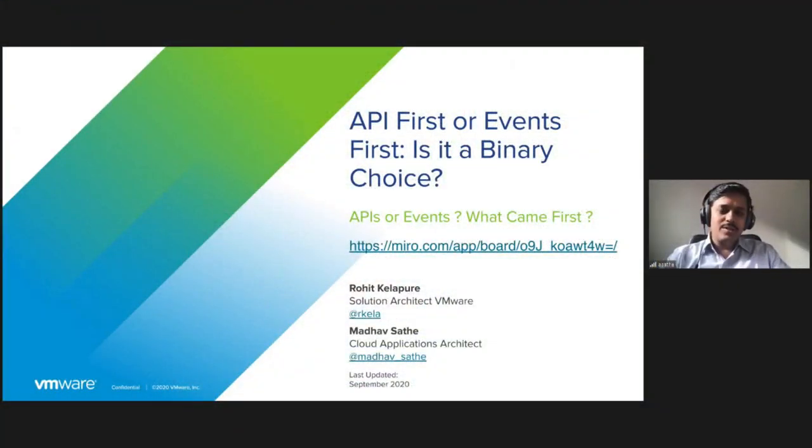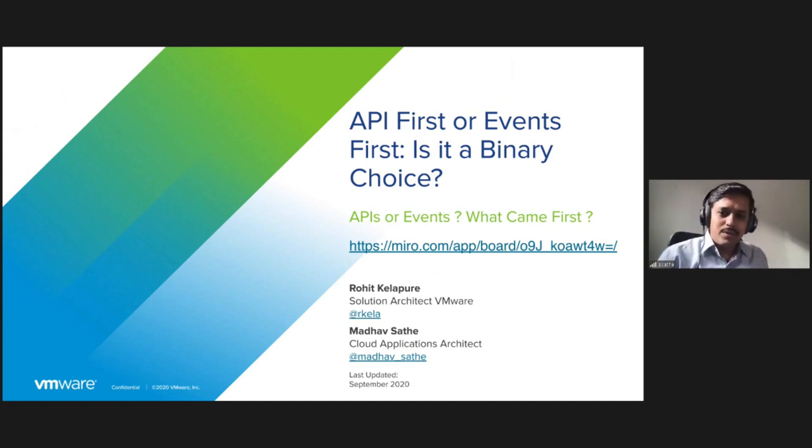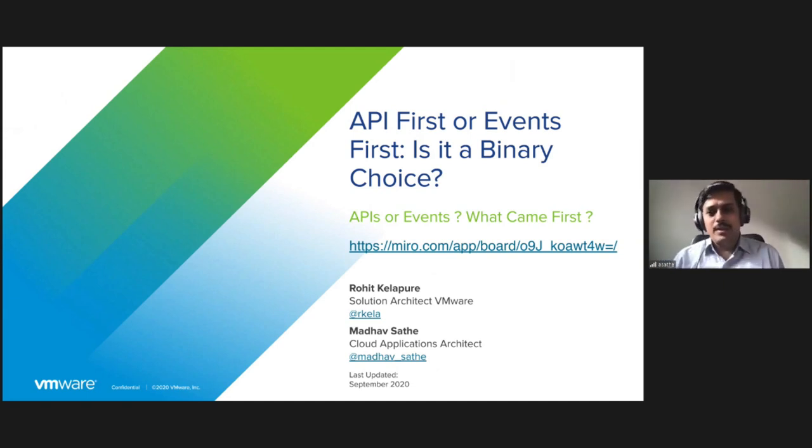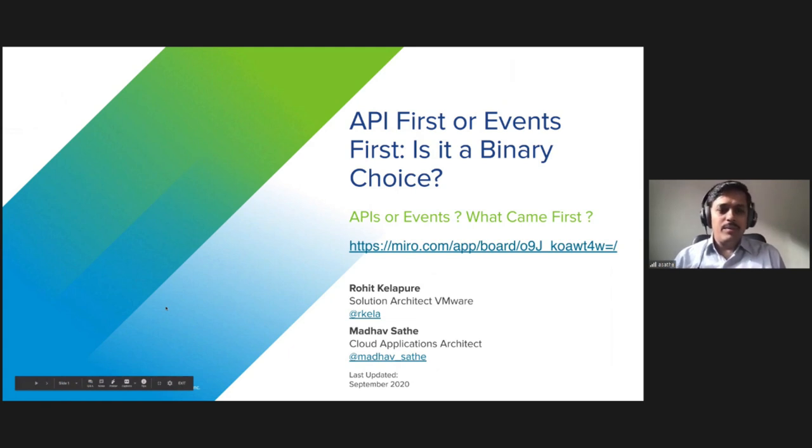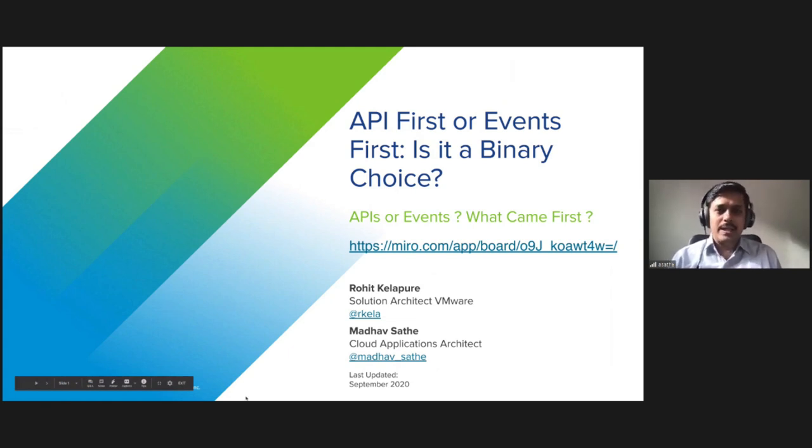I'm just so happy to see Rohit on the other side of the camera since he's been stuck backstage with me for the last two days. So without further ado, I will turn over to my friends Rohit and Madhav. Thank you so much. Hello and welcome to this session. My name is Madhav Sathe, I'm a cloud applications architect, and with me we have Rohit Kelapuray who is a solutions architect at VMware.